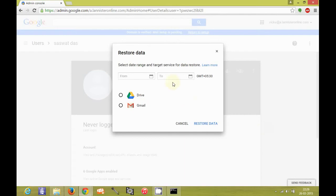So there is something which you should know here. The date range between which the data has been deleted should be within the last 25 days.